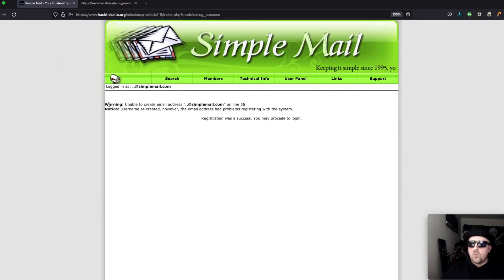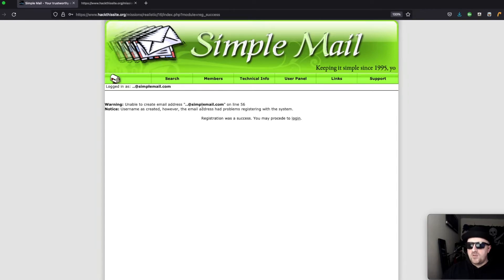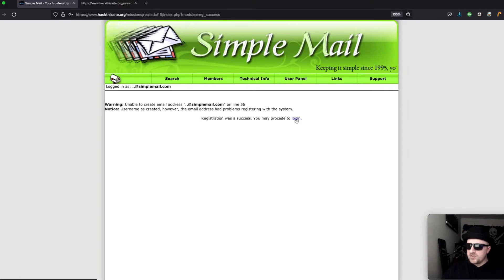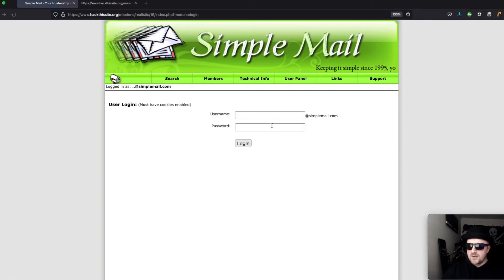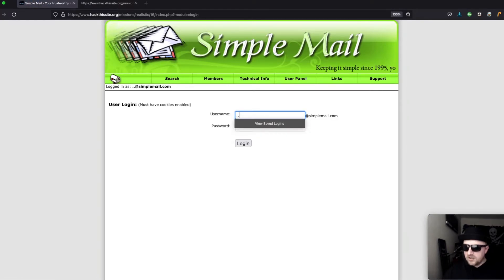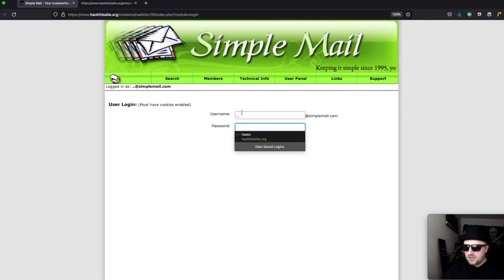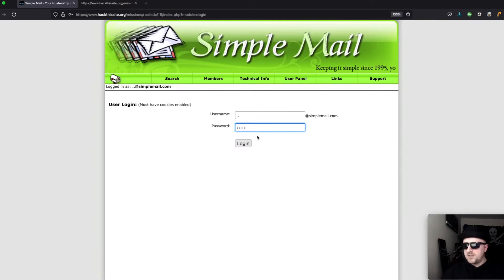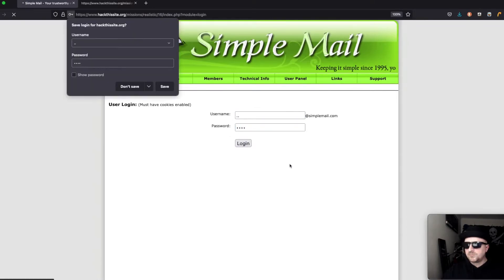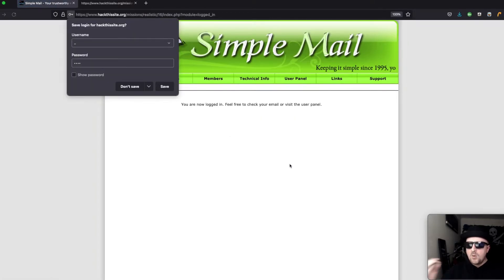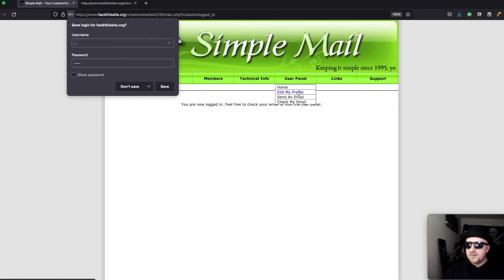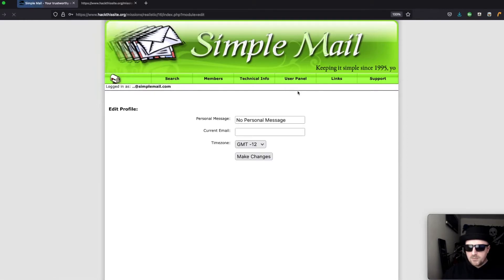We do get a warning message which says warning unable to create email address simplemail on line 56 but it does say registration was a success. So we can log in. If we go to dot dot and we type in our password we should now be able to log in and go to edit my profile.